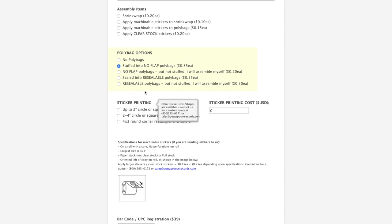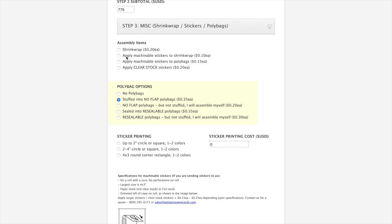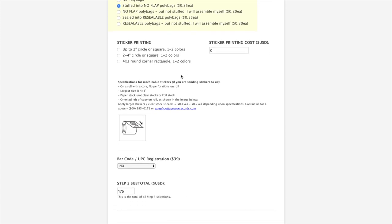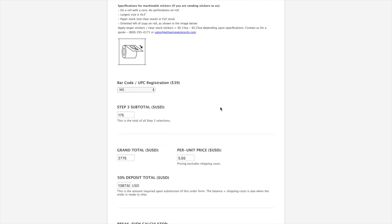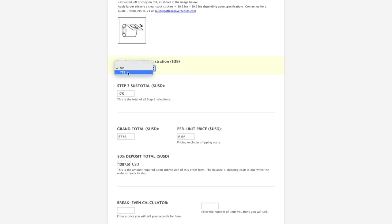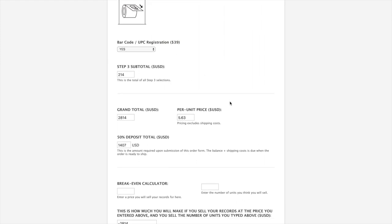If you want to do marketing stickers, these are the basic shapes and sizes that we offer. If none of these options work for you, just email us or call us. These are the options for sticking the stickers onto the various wraps. Sticking them on the poly bags costs a little bit more just because we have to do it by hand. You can order a barcode from us. It costs $39 for that. Basically, we send you a unique barcode that you can use for your record.